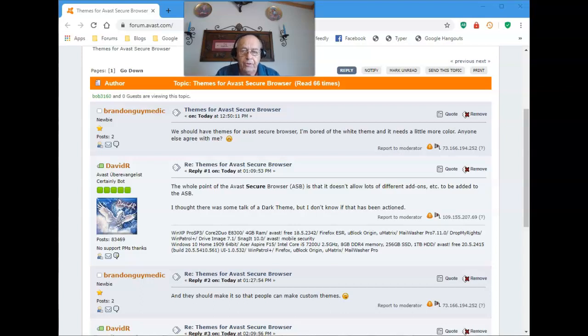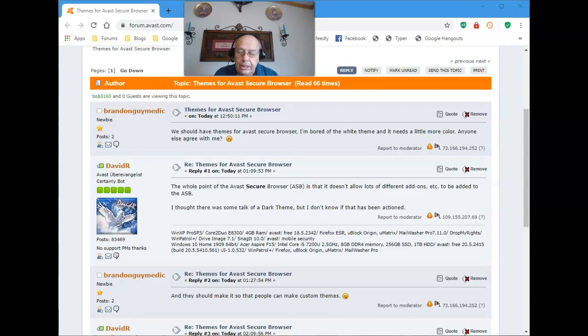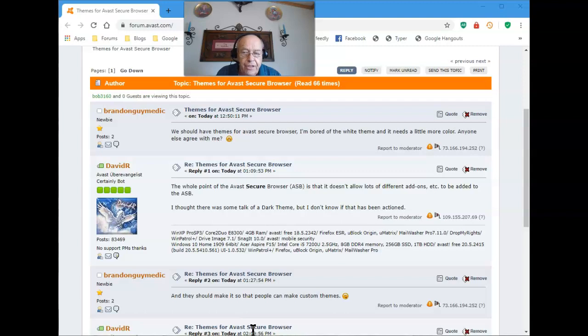The Avast Secure Browser, specifically designed for speed and security. While on the Avast Support Forum, I noticed someone asked if we should have themes for Avast Secure Browser.